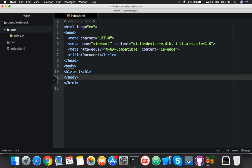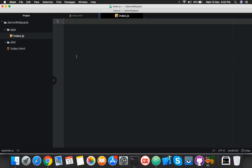In index.js, I'll put a simple alert for testing: alert('Hello'). Save it.